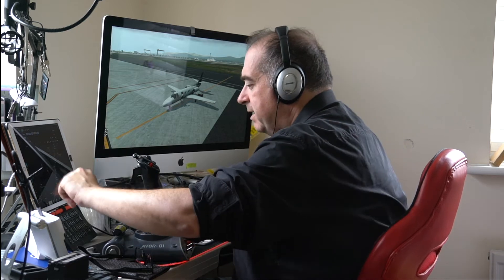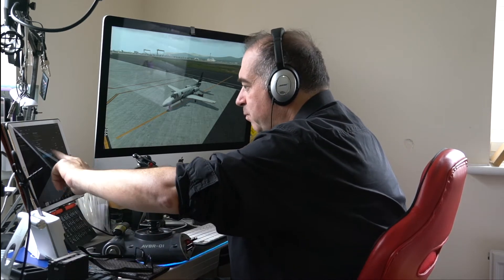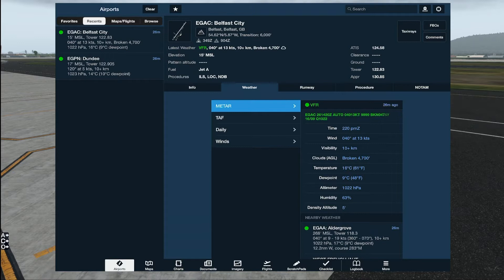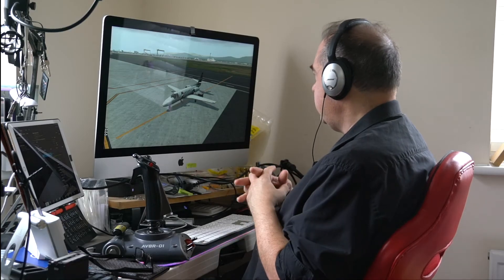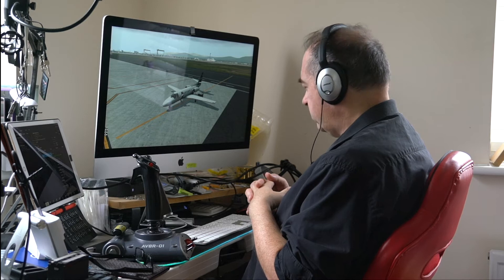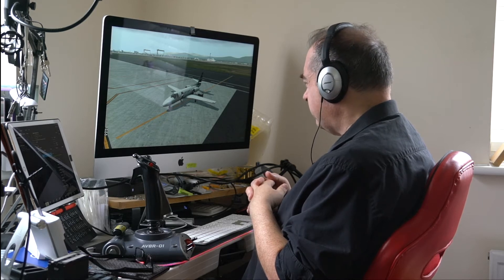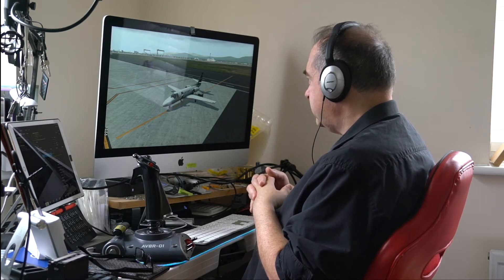I needed to go back and get the Belfast weather — particularly the pressure, which is 1022. Now, the aircraft: the Citation II S550 by Carenado. It's a really nicely detailed aircraft, and this is not meant to be a review, but it's one I really love flying. It's a jet, obviously, but unlike a lot of airliners and high-performance business jets, this is quick but not that quick.